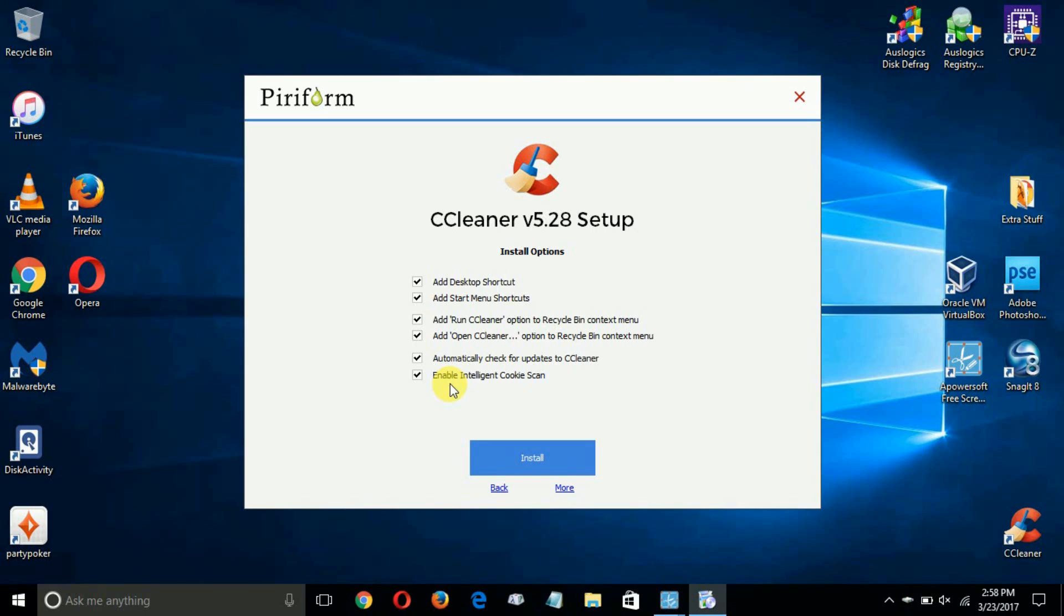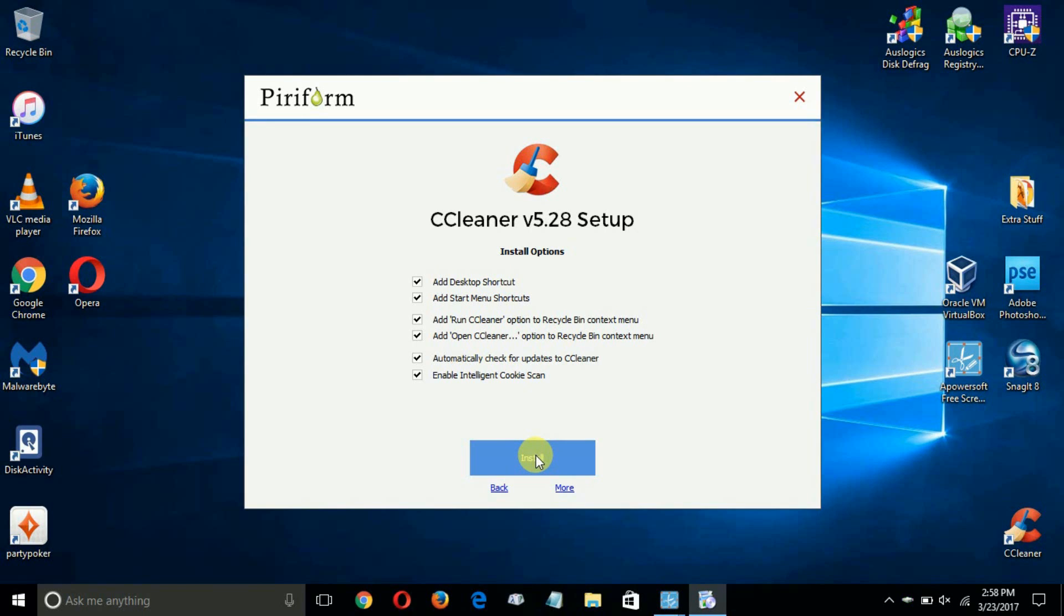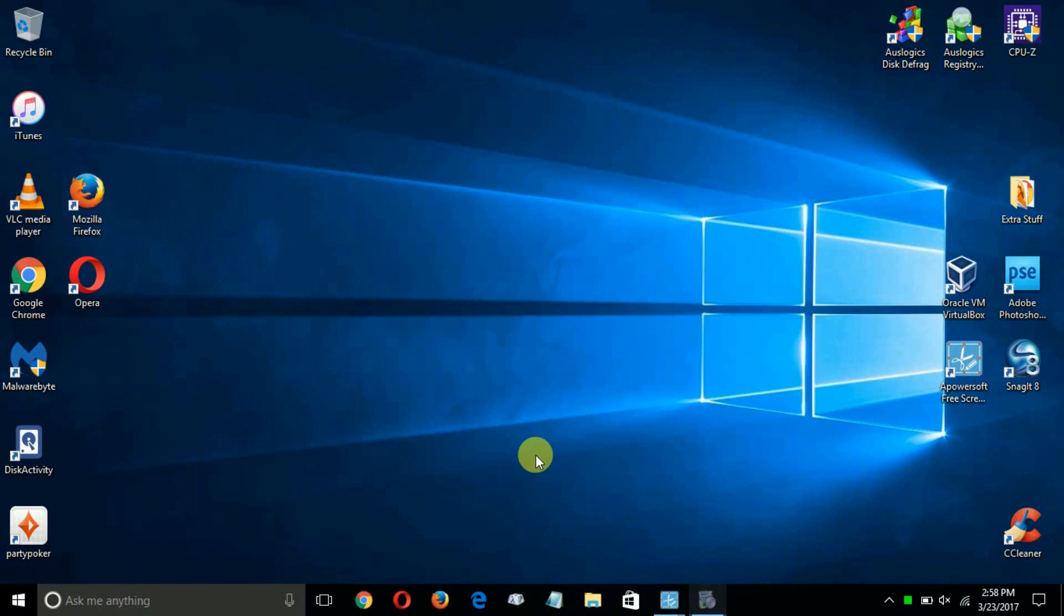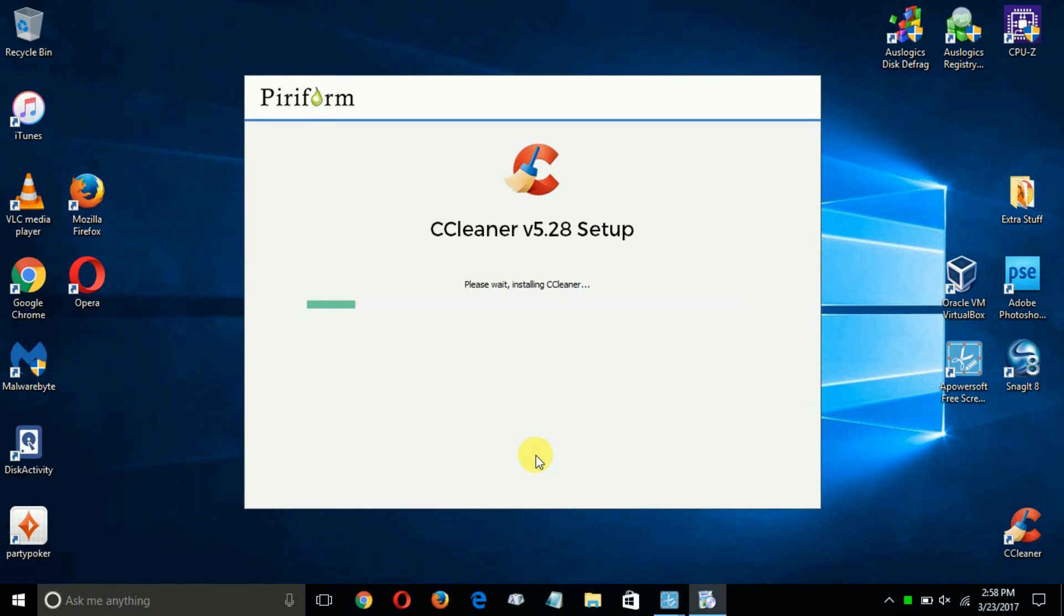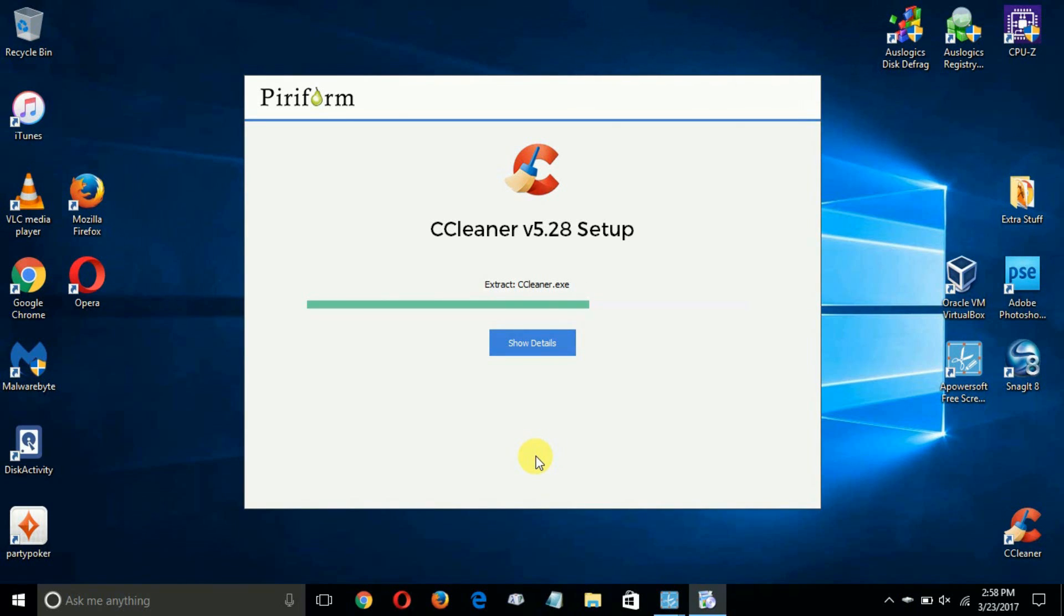basically how you want the installation to go. I'm going to leave them all checked and click on install. Once I do that, it begins the extraction and the installation of CCleaner on my computer.